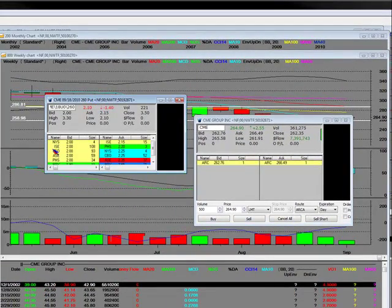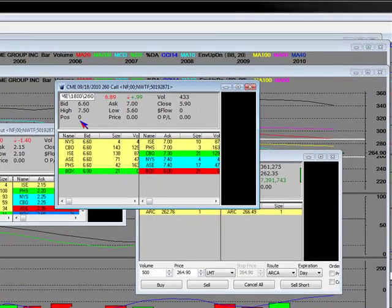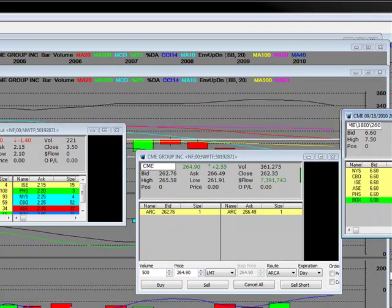We're also going to be looking at the 260 put, which is very cheap — we'll do that in a secondary video — and we're going to take a look at the 260 call as well for September options expiration.